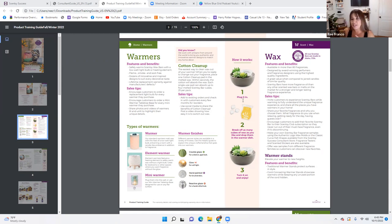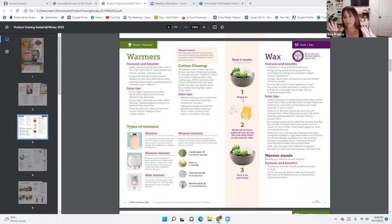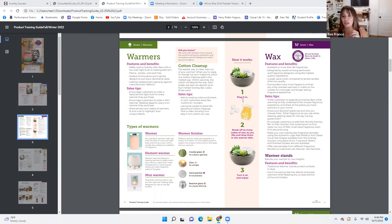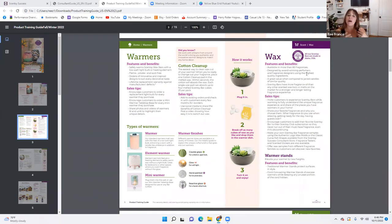Sales tips: add to an existing order and check in with customers every few months for reorders. When customers are buying wax and warmers, let them know they can change their wax using tissue, cotton balls, or cotton cleanup pads — which make wax changing super easy. Just dip it in, it absorbs up to four cubes, it's only $10 for a pack of 25. This is where you upsell and provide them a tool they genuinely need. This will absolutely make their wax-changing life a lot easier.